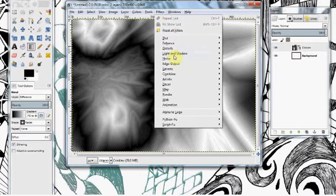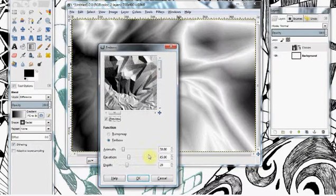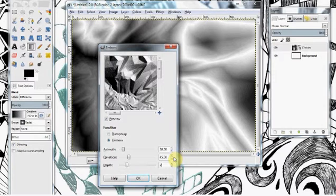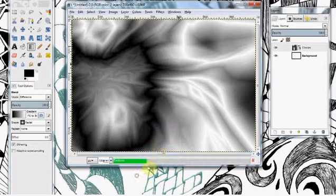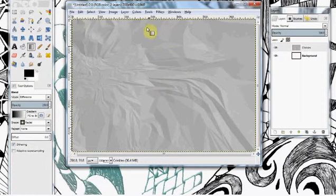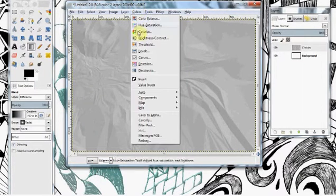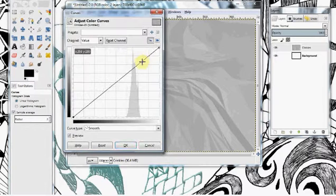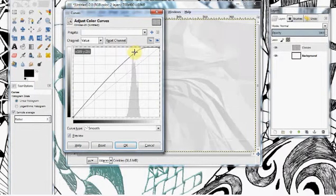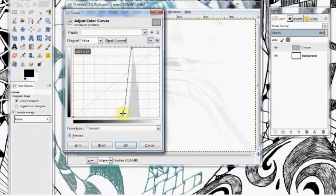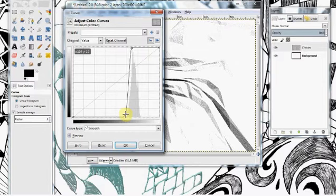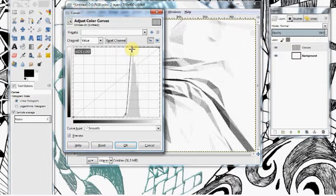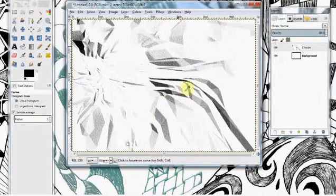Let's go to Filters, Distorts, Emboss, and set the depth all the way down to 2. Okay. Now let's go to Colors, Curves, and set this line to just follow the shape of the color in the graph. That'll smooth out some of the wrinkles and make a few of the folds more pronounced. Hit okay.